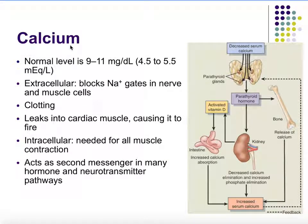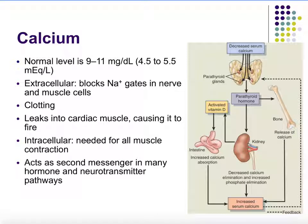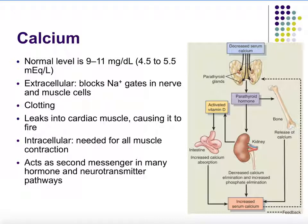The next ion is calcium. Normal levels are between 9 to 11 milligrams per deciliter, or 4.5 to 5.5 milliequivalents per liter. Extracellularly, calcium can block some of our sodium channels in nerves and muscles — that's normal. Too much calcium blocks too many channels; too little calcium won't block even the ones it normally should. Calcium is also involved in the clotting cascade, and is important for all muscle contractions. Skeletal muscle calcium is stored intracellularly, while cardiac and smooth muscle also need it from extracellular fluid. Calcium can also act as a second messenger — at the end of a neuron, extracellular calcium triggers exocytosis of synaptic vesicles.